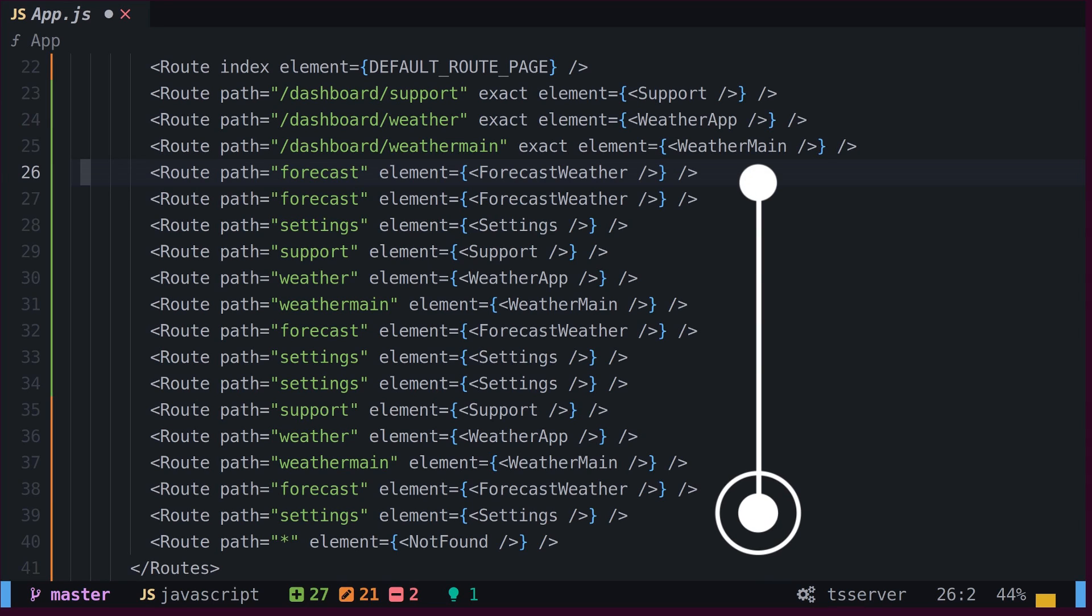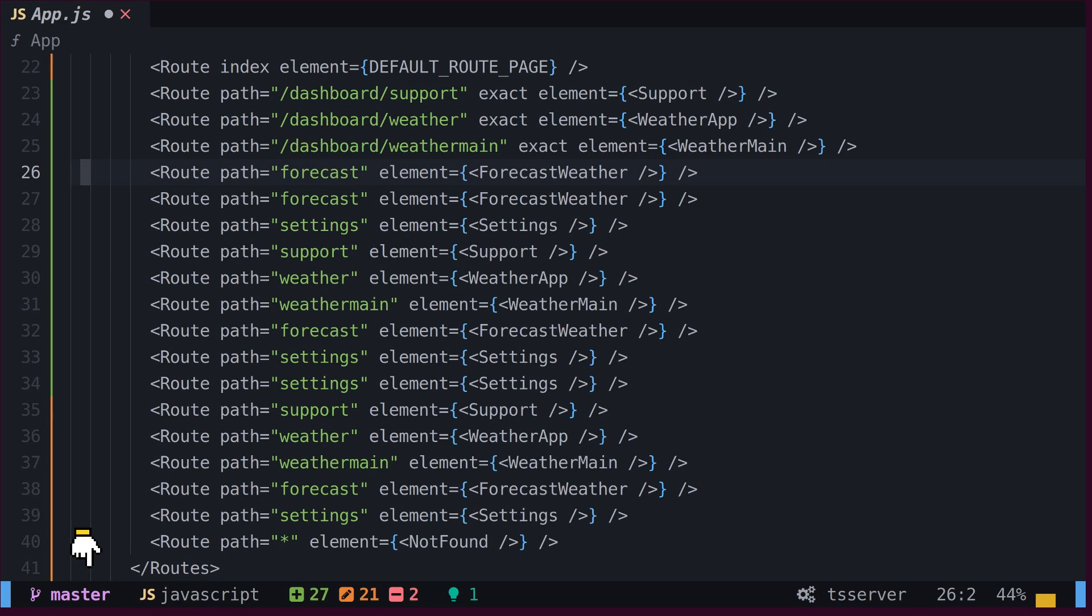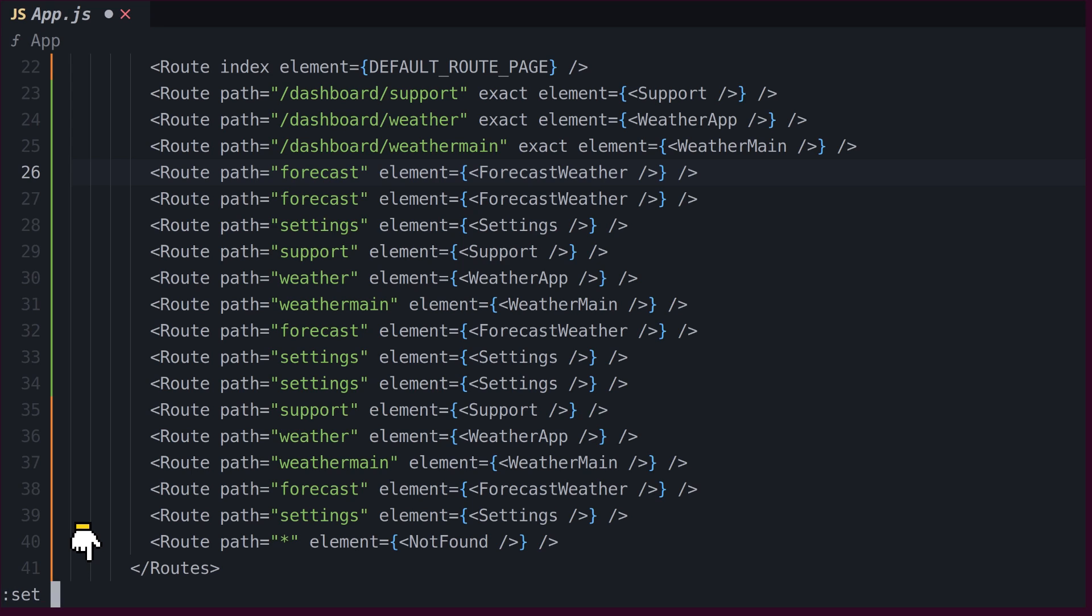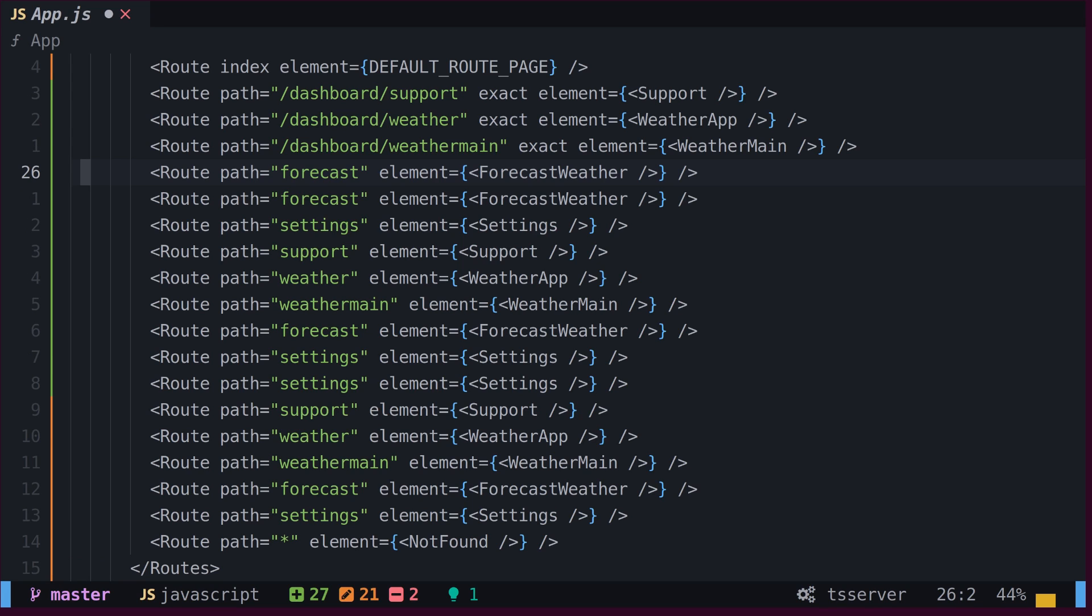But how do we know how many lines are remaining? What is the exact number? For that, we can enable relative numbering inside Vim by typing set relative number.